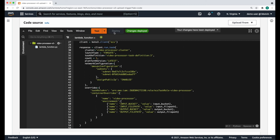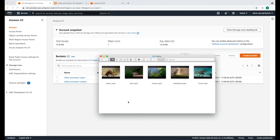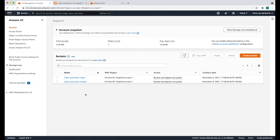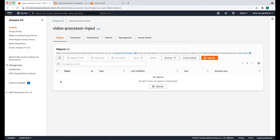We're now ready to test our system. What we're going to do is upload five colored videos to our input bucket, wait a little bit, and then take a look at the output bucket where we expect to see the same five videos in grayscale. Open the Amazon S3 service and open the input bucket.